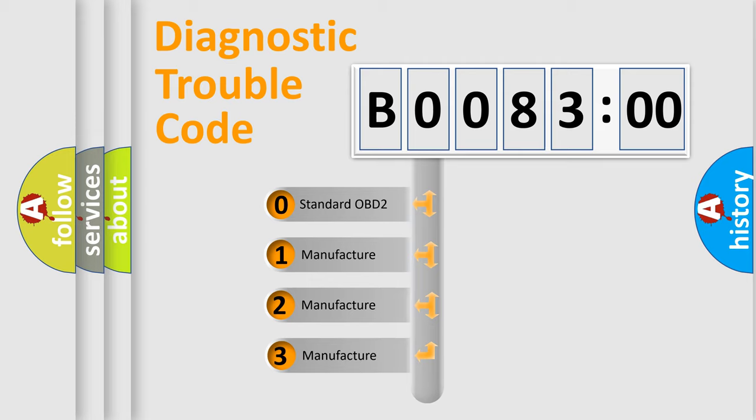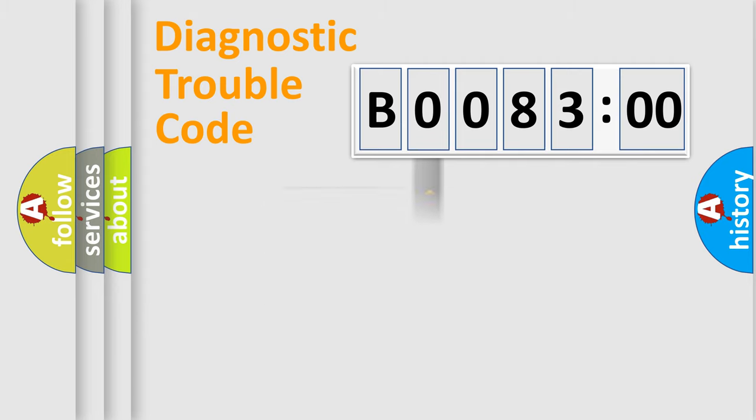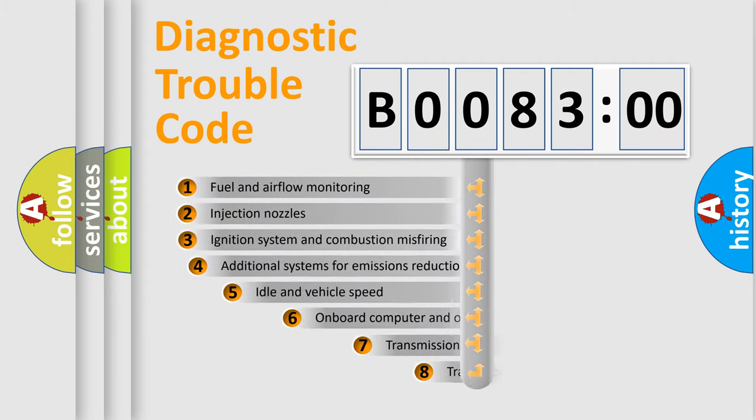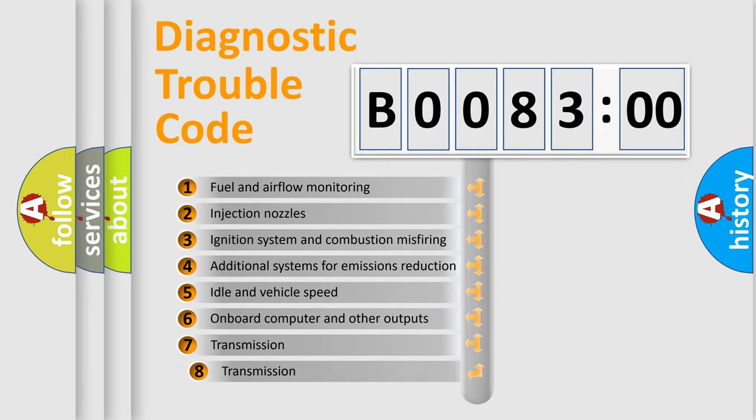If the second character is expressed as zero, it is a standardized error. In the case of numbers 1, 2, 3, it is a manufacturer-specific expression of the car error. The third character specifies a subset of errors.